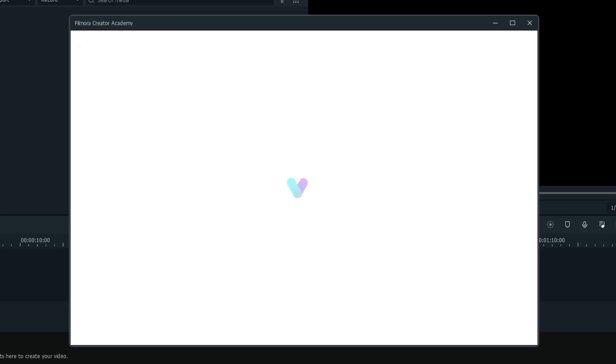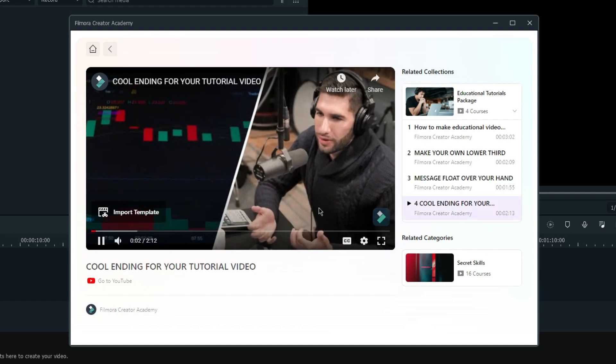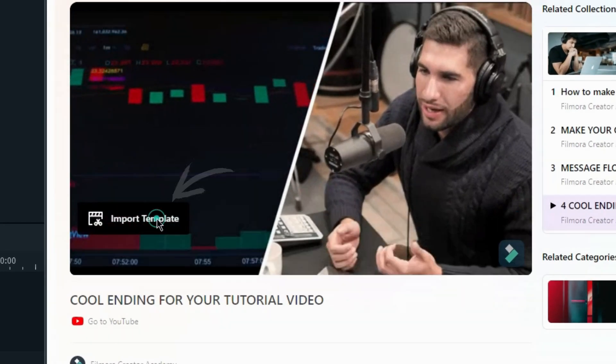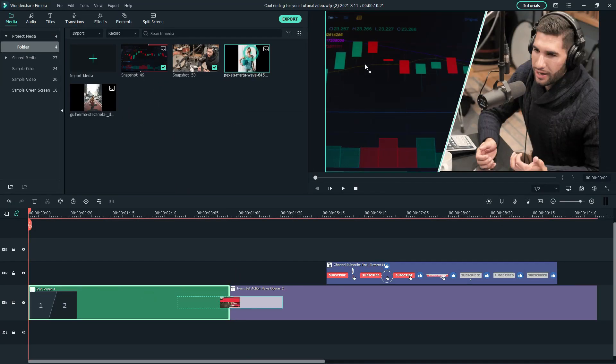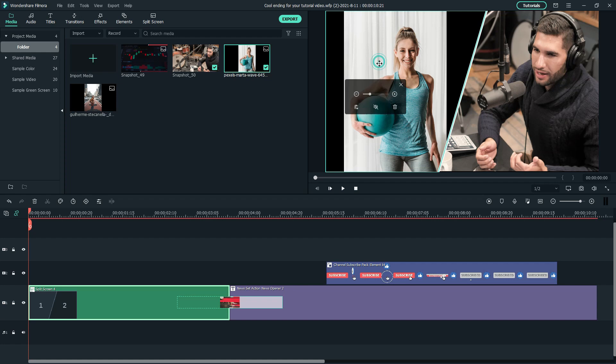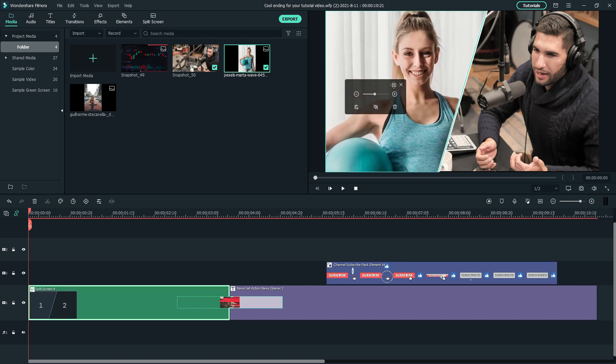If you'd like to recreate this video you can navigate to Filmora Creator Academy and Filmora Video Editor and click import template at the bottom left of the video to get the project files. Then replace the default media with your clips.